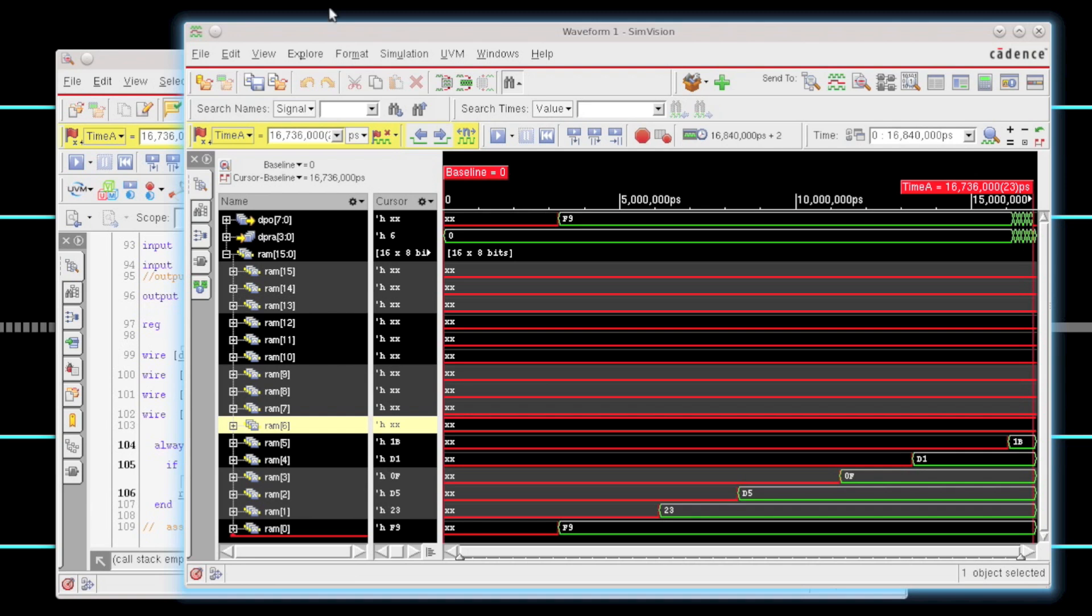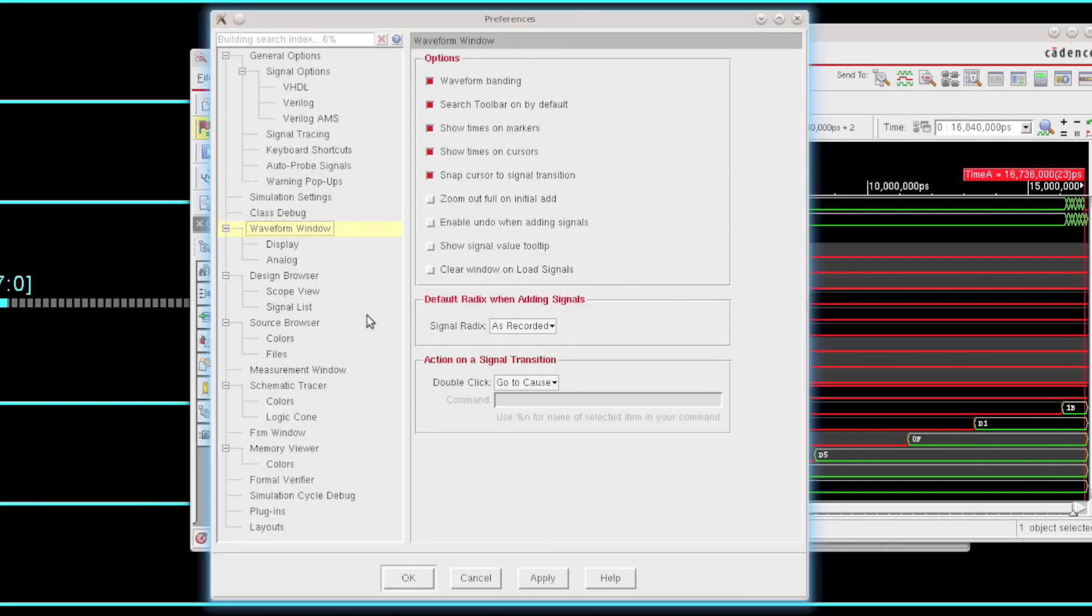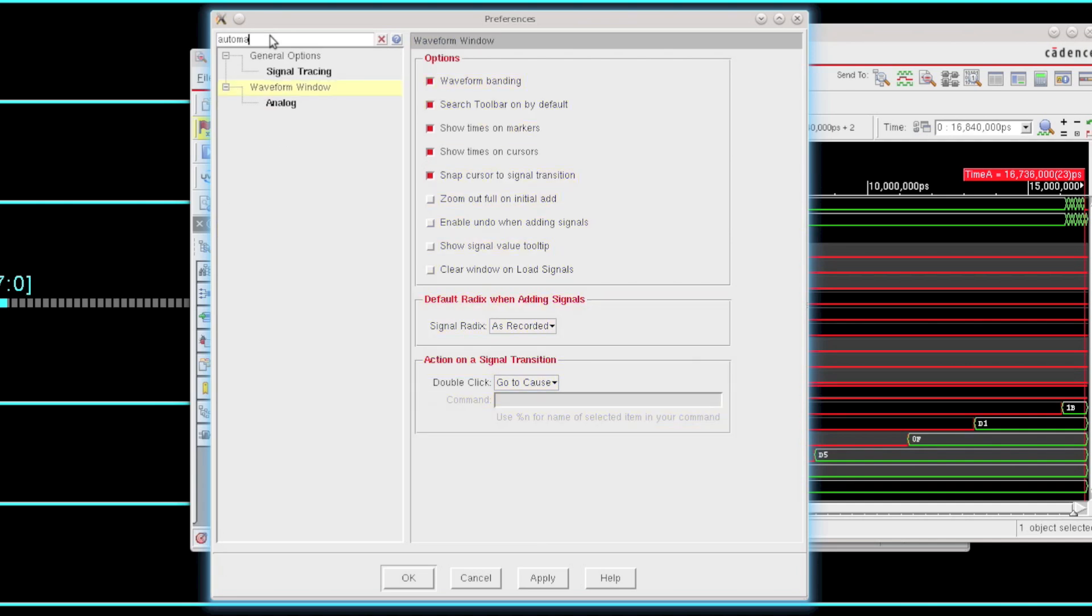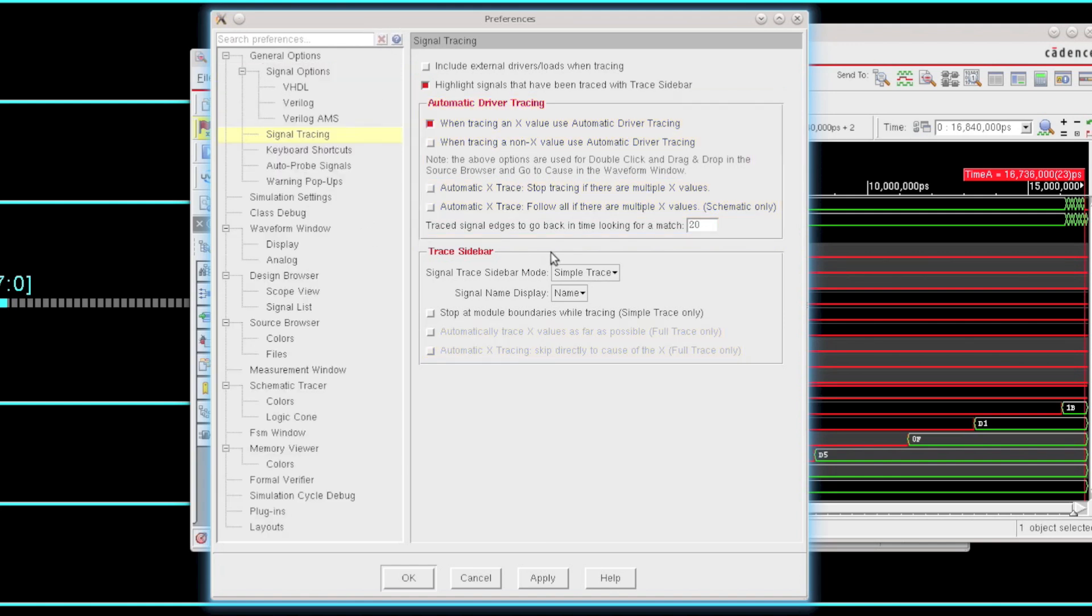Now the automatic driver tracing is a relatively new feature, and there's a number of preferences that go along with the feature itself for controlling it. I'm going to show you what those preferences are right now. If I just search for automatic in my preferences, I'll find that there's a number of different options here. I'm looking for the signal tracing options. Everywhere where the word automatic shows up in the preferences is actually highlighted as yellow.